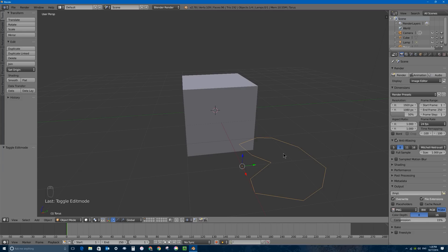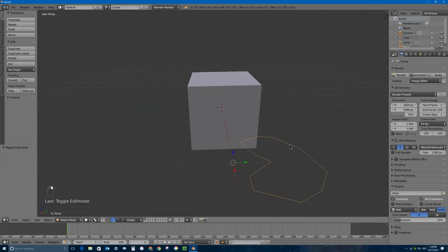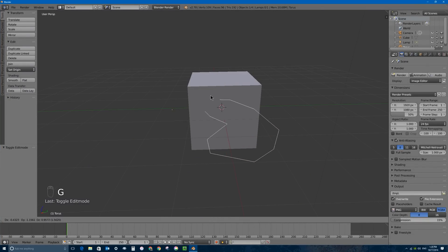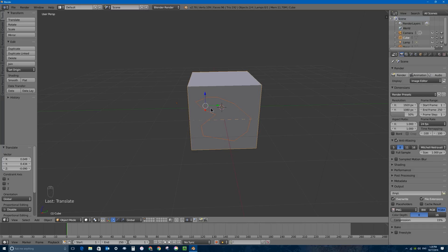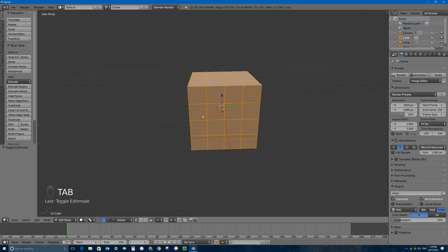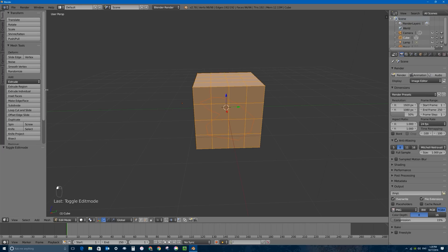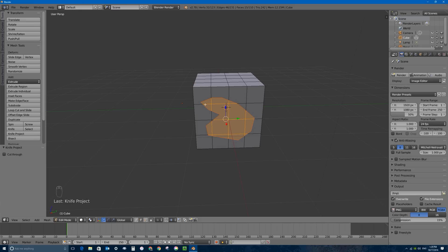To cut this Pac-Man shape out of my cube, I'll grab the cookie cutter mesh with G and position it, then press S to scale it down into place. The cut depends on how your view is positioned and the rotation, location, and scale of your object. To perform the cut, select the cookie cutter object first, then hold Shift and right-click the cube second. Press Tab to enter edit mode of the most recently selected object. In the Tool Shelf under Edit Mode, click the Knife Project button.